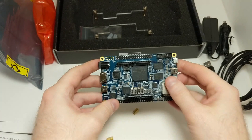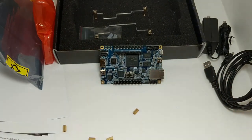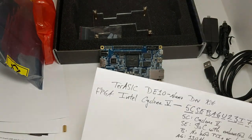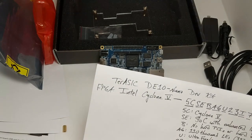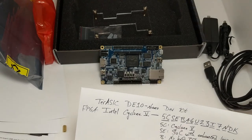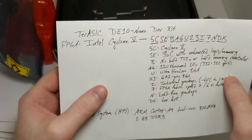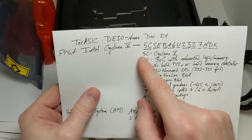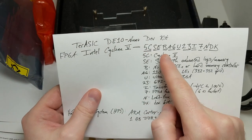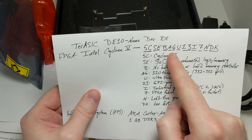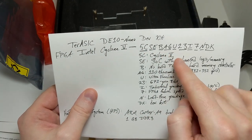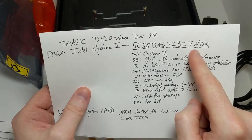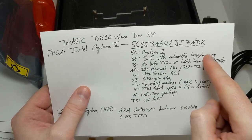I went to the Intel website and got some detailed information. So this is product number 5CSEBA6U23I7NDK.